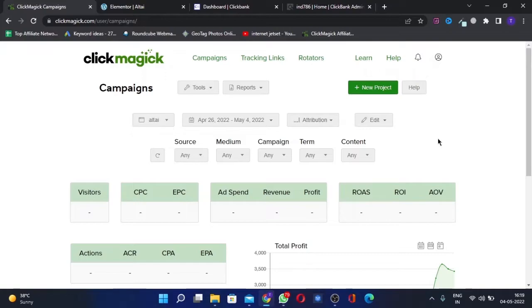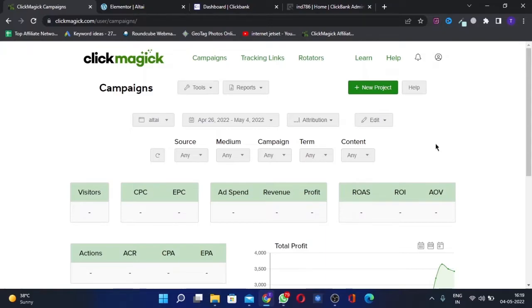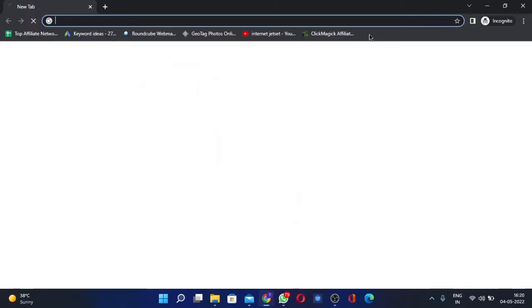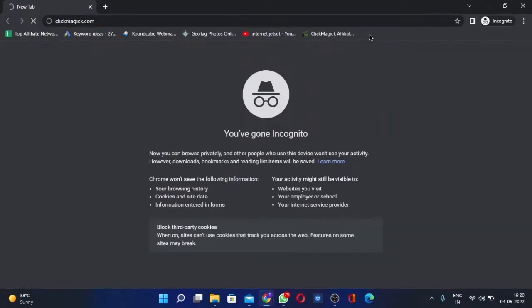The major change that has happened in Google's policy is that we can no longer use bit.ly links in landing pages. Now we need to use a different tool, and this is the tool we need to use: ClickMagic.